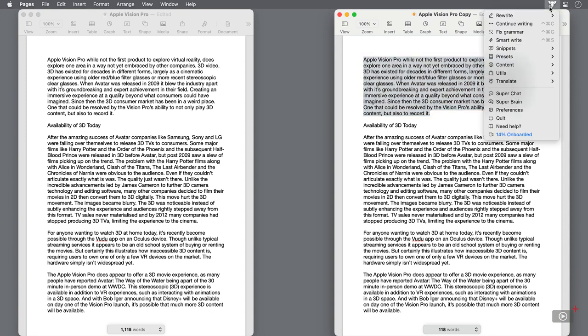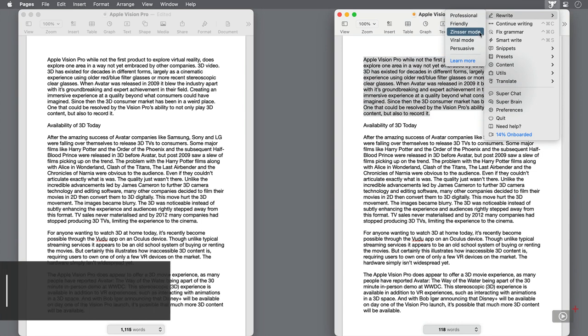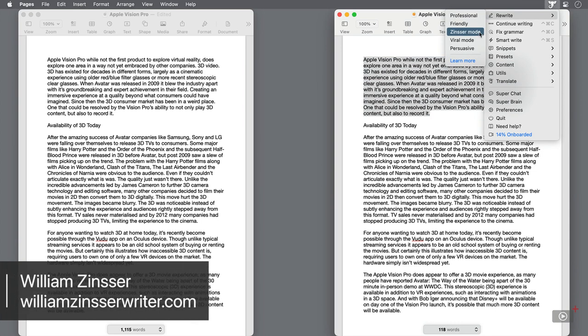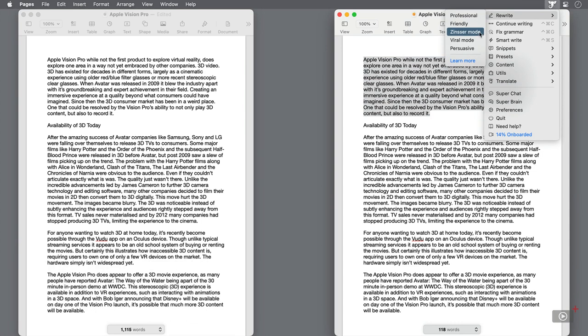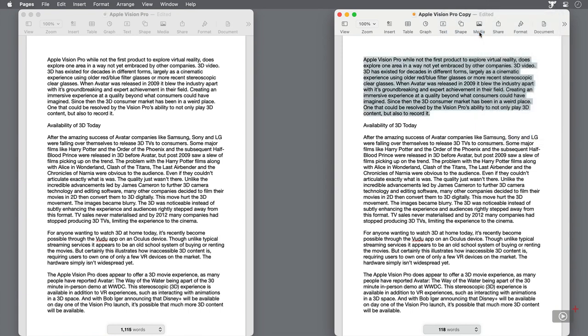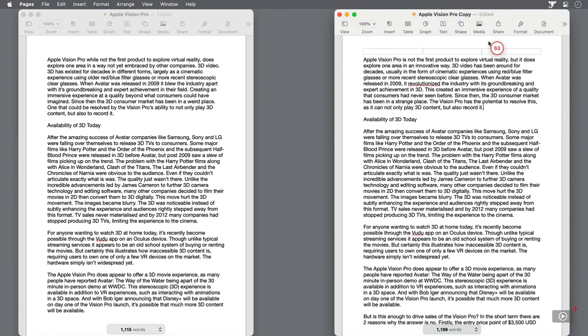The next option is called Zinsser, and it's based on a book by William Zinsser called On Writing Well. Within, he promotes core writing principles such as short sentences, clear verbs, no jargon, and using an active voice. Once again, we can see a reduction in the text following the principles.